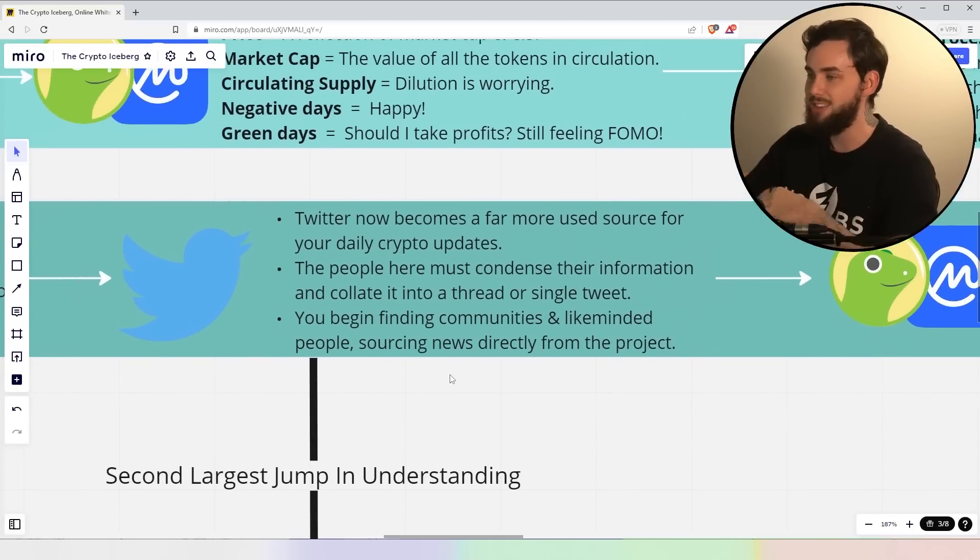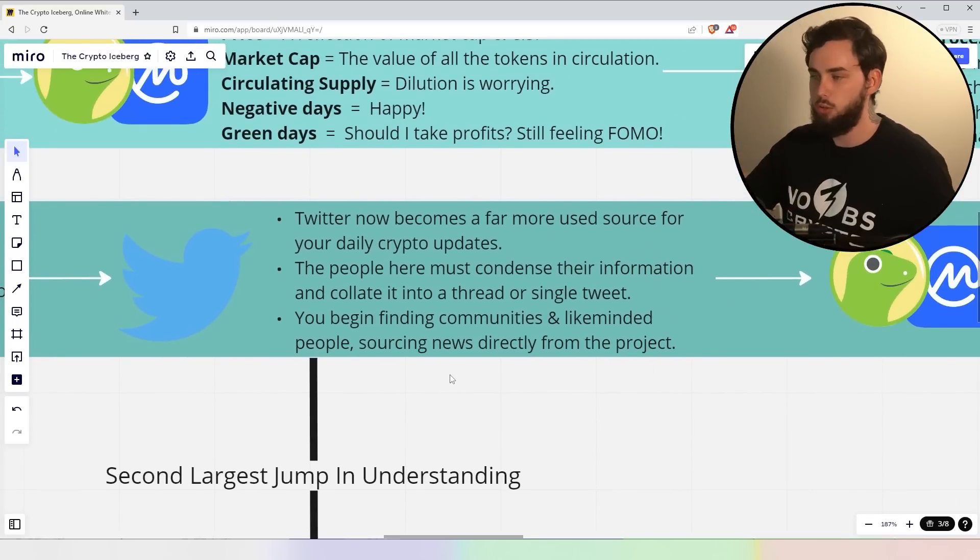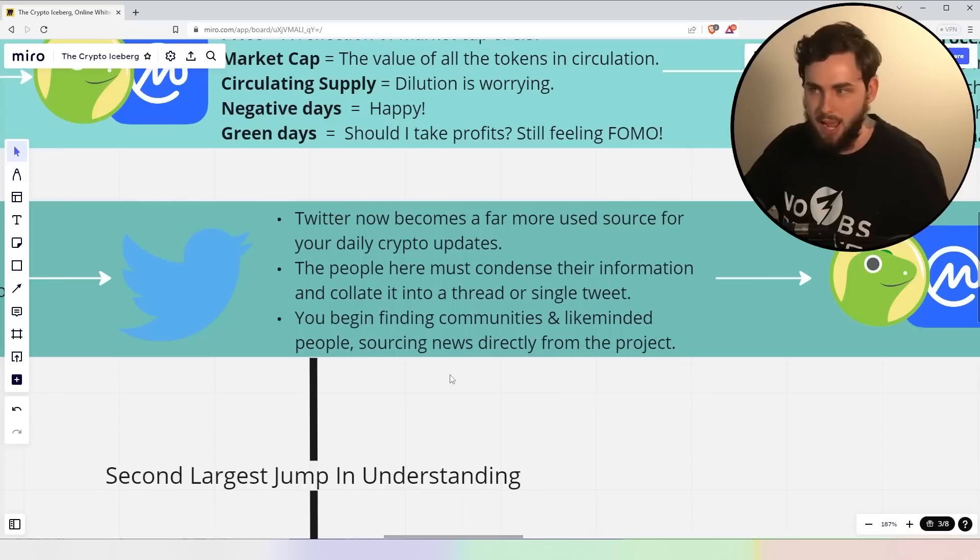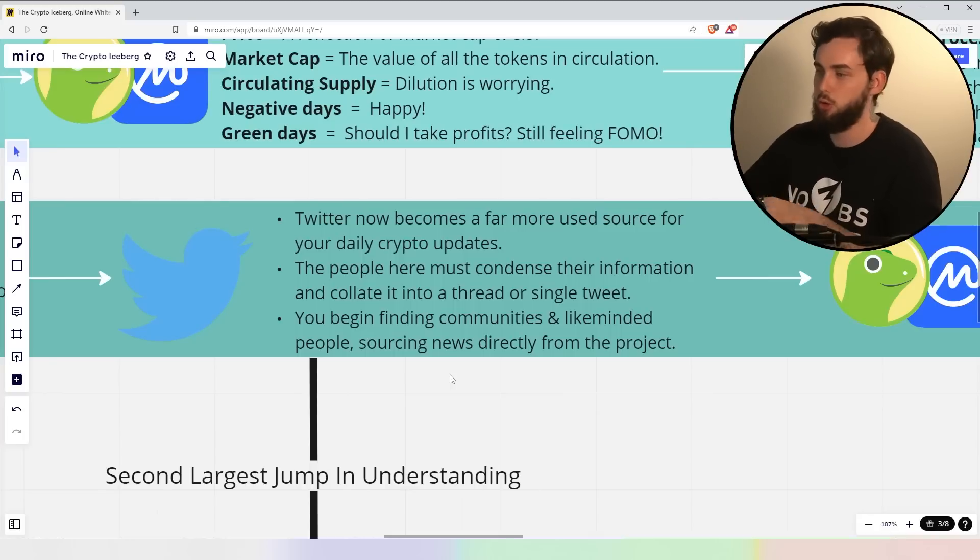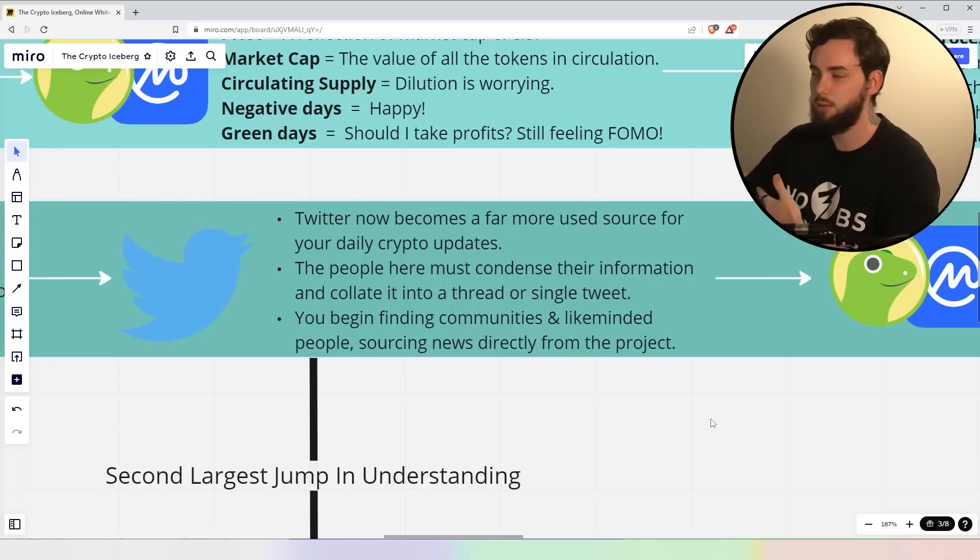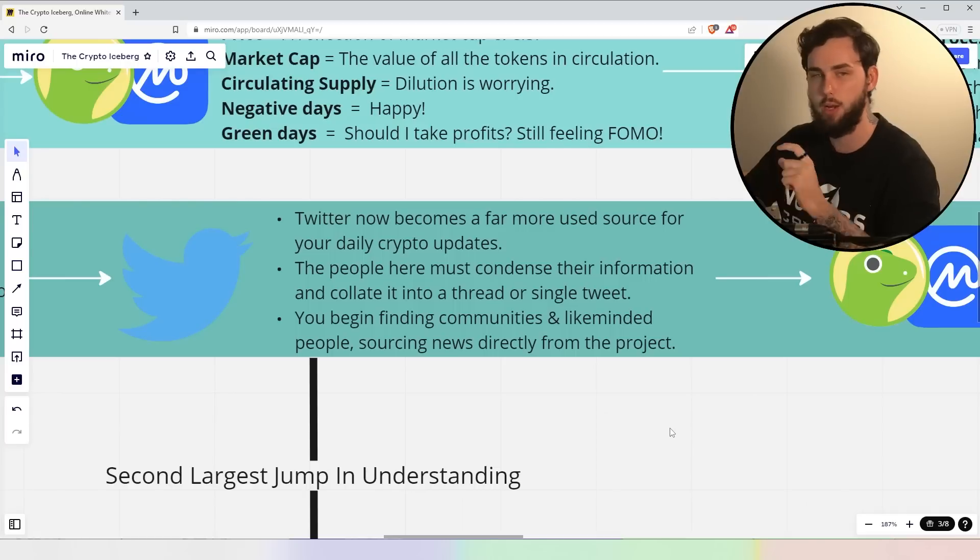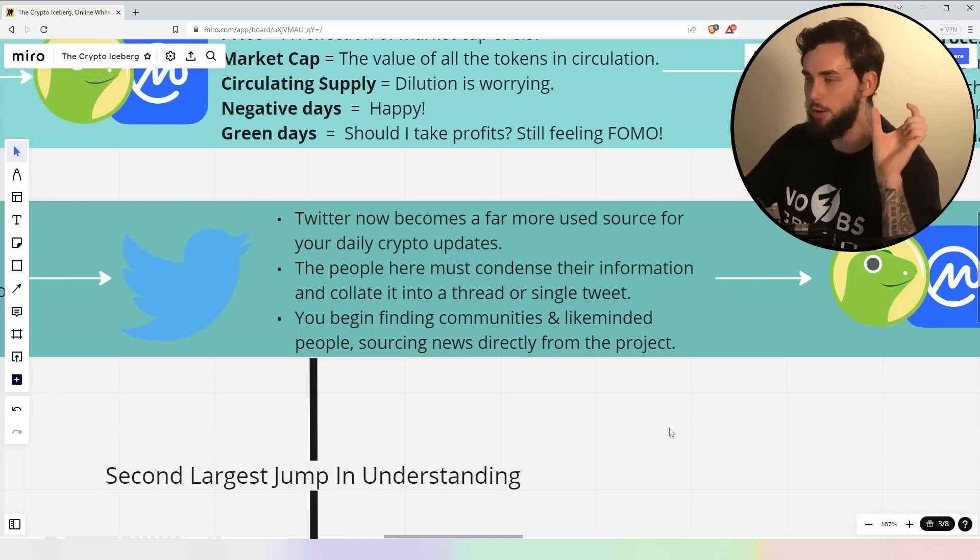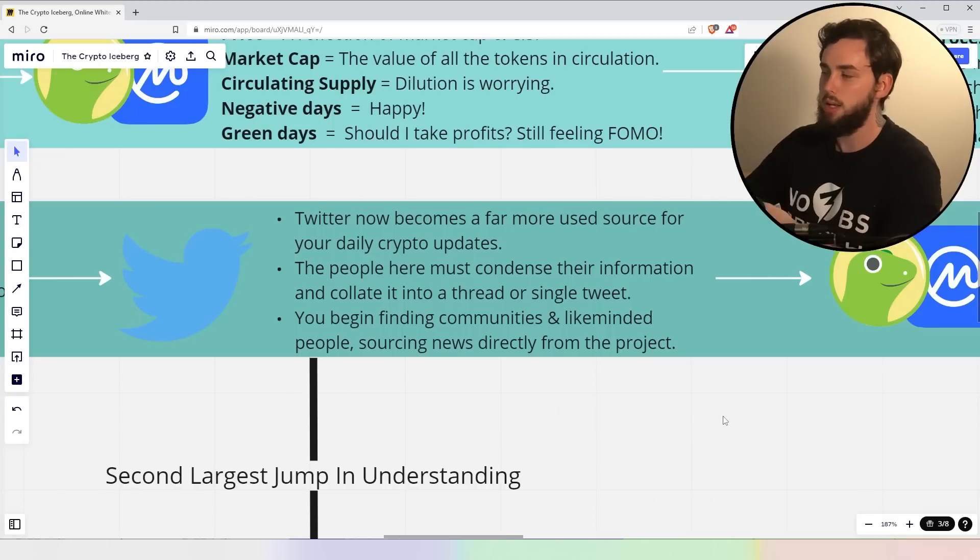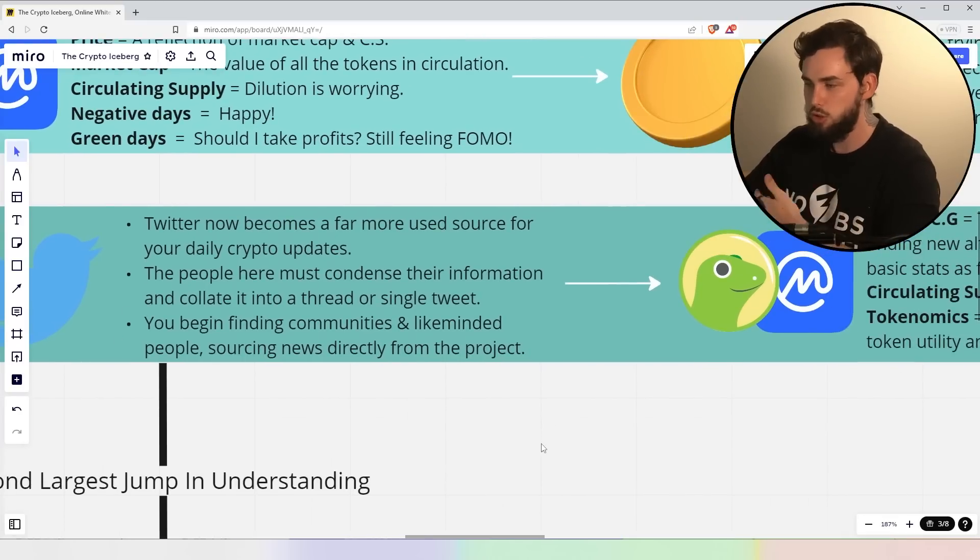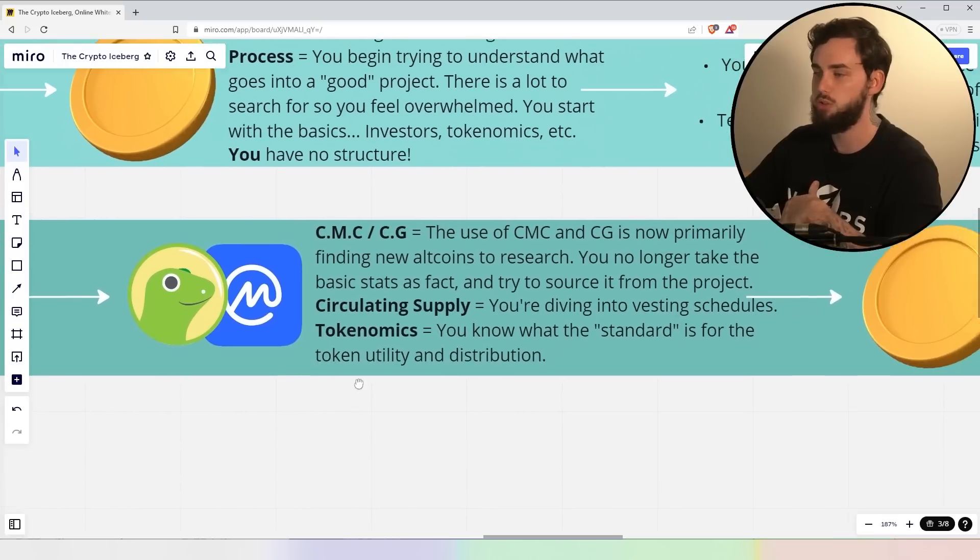Now, Twitter, right? So, Twitter now becomes a far more used source of your daily crypto updates. Before it wasn't, now you begin to realize it's actually a powerful tool, right? The people here must condense their information to collate it into a thread or single tweet. So, it has to just be value, value, value. And you begin, you know, finding communities and like-minded people sourcing news directly from the project or horse's mouth.